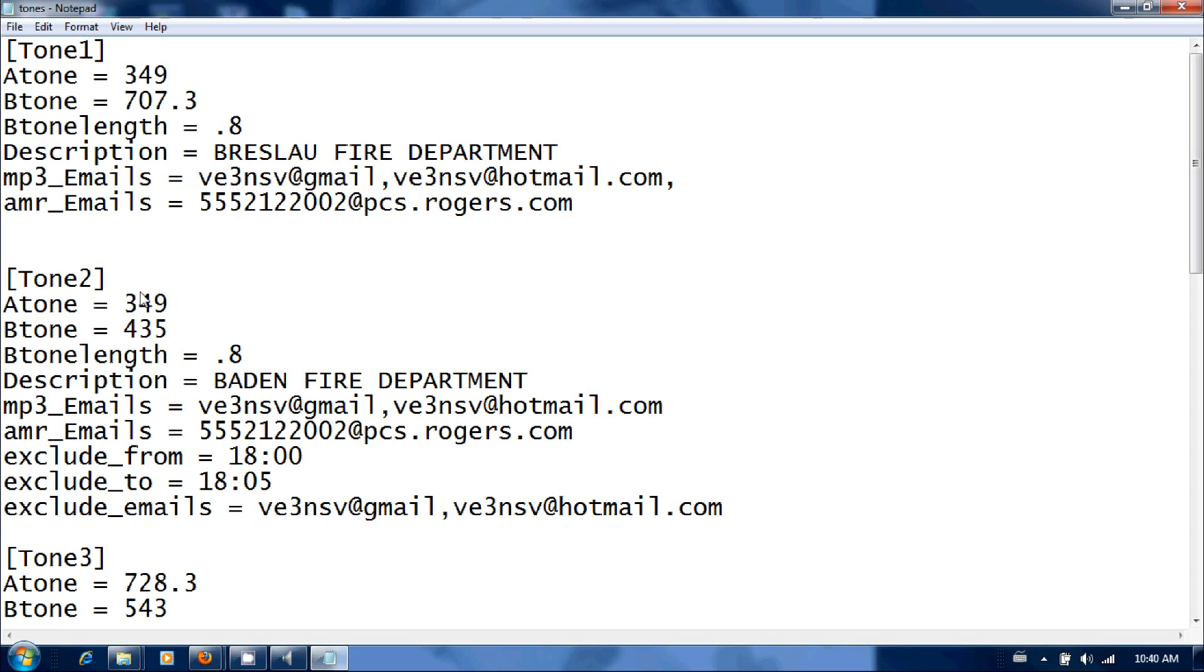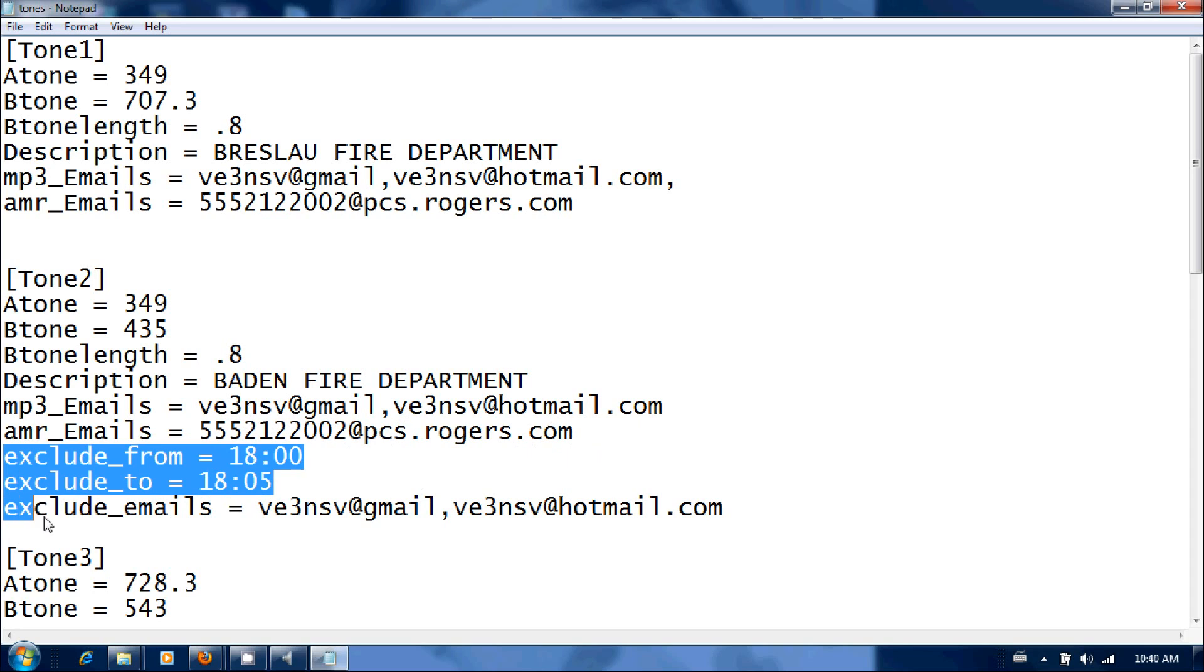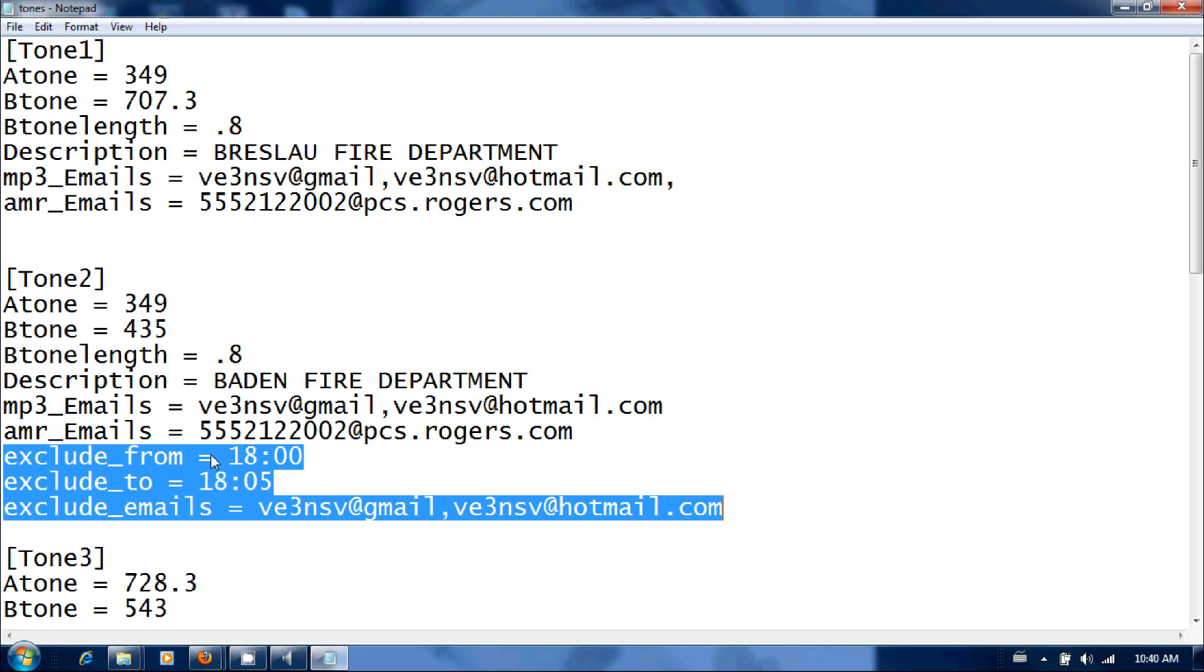And you would follow that through for the next tone. I've set up another department, Baden Fire Department. Same thing, set up their tones, left the length the same, Baden Fire in the subject line, the email addresses, amr address. You can also set up an exclude if you wanted to exclude emails from a certain duration from a certain department. You can set that up here, it's pretty self-explanatory. If you didn't want to hear from a department between 8 o'clock and 1805, just put this below.